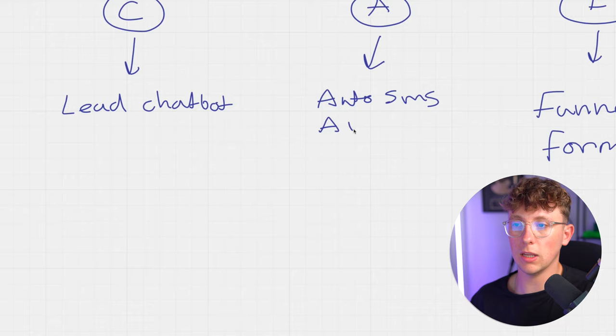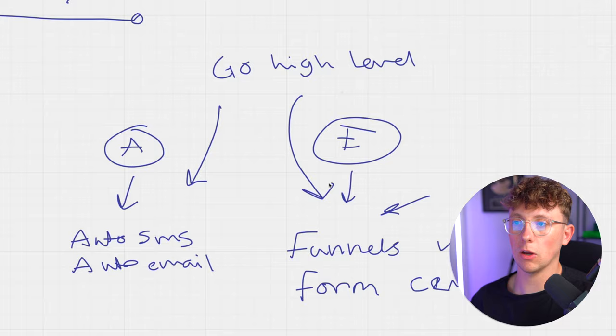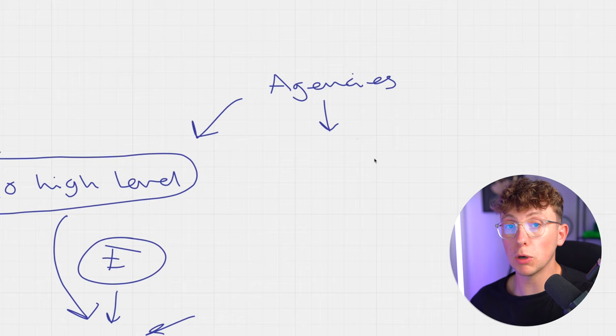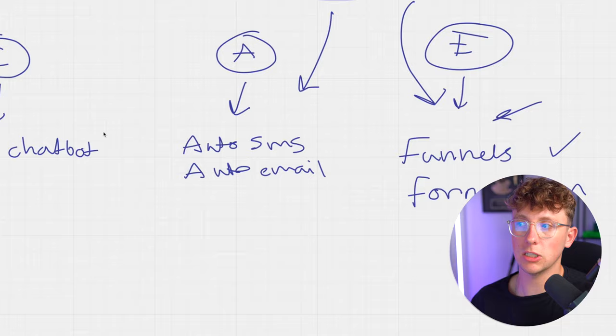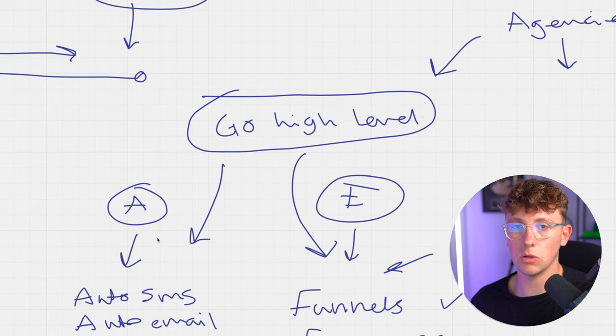So once that lead is collected, it then goes through a series of automations. Auto SMS and the auto email are done on a platform called Go High Level. We also build our funnels inside of Go High Level as well. So we start to just stack everything into one piece of software. Go High Level is used by agencies everywhere. I'll leave a link down below. It's pretty confusing to use but it is great when it comes to setting up automations, hosting landing pages, nurturing leads, and booking appointments. It has so many different integrations. So that is a platform we use for that. We're not using Zapier, we're not using Make. We're using Go High Level that already has those solutions built in.